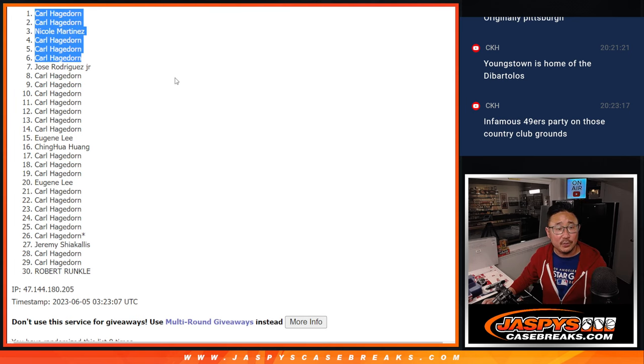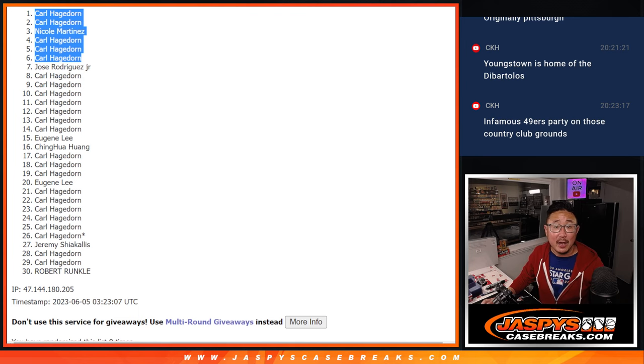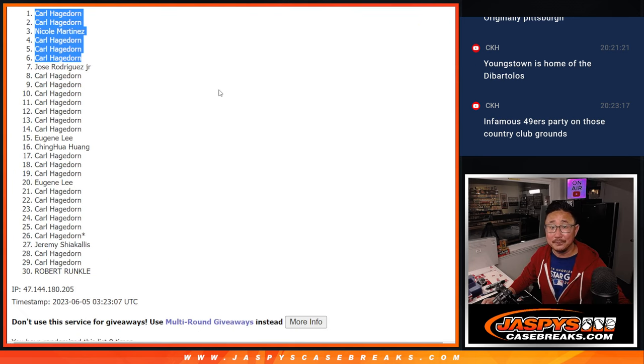Congrats to the top six after eight. I'll see you in the next video for that team random. JazbysCaseBreaks.com.